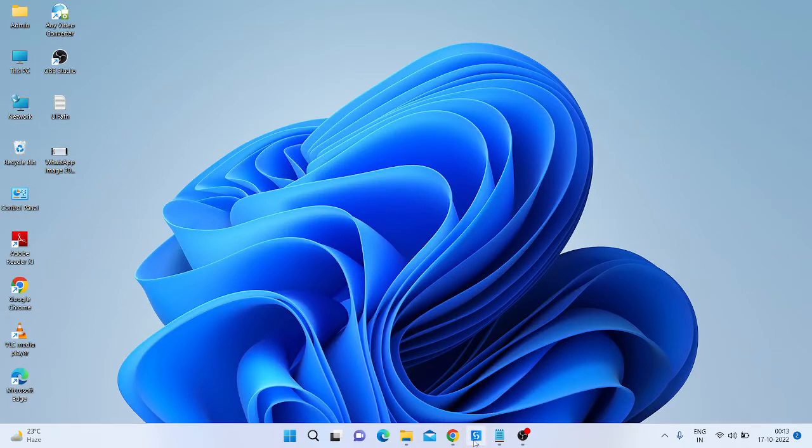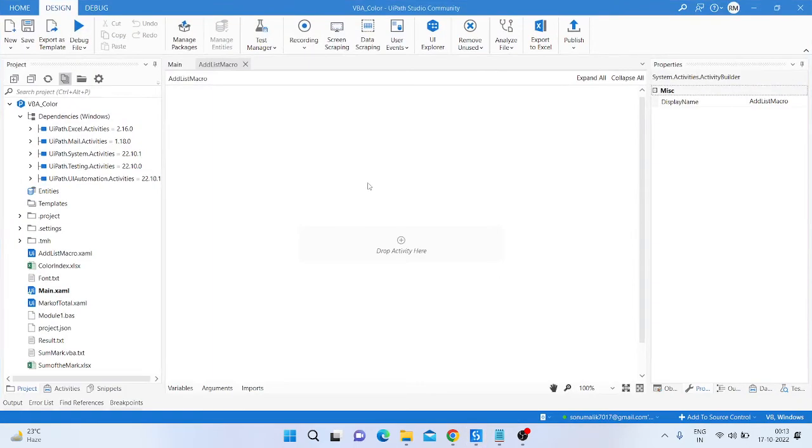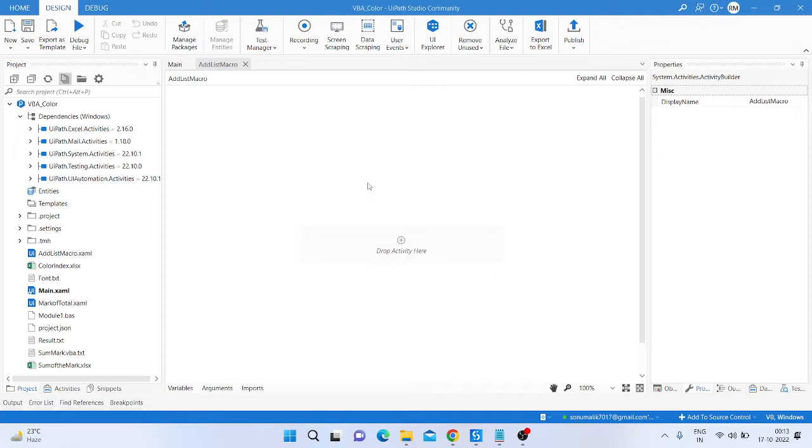So let's start. First, you need to create a blank process. In blank process, you need to create a UiPath blank process.